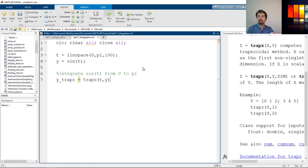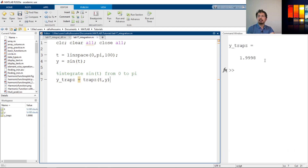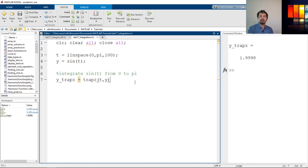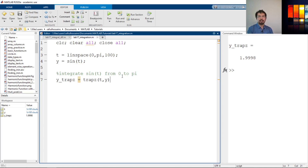If I just run it, you can see the value is really close to 2. Because this is a numerical technique there might be a little uncertainty or deviation from the analytical value, but the analytical value gives us 2 and this shows 1.9899998. So it's technically integrating sine of t from 0 to pi. That is how we can calculate any integral within a range.